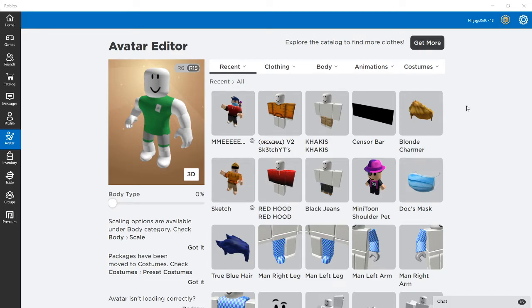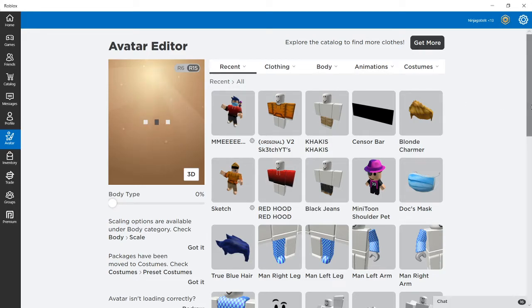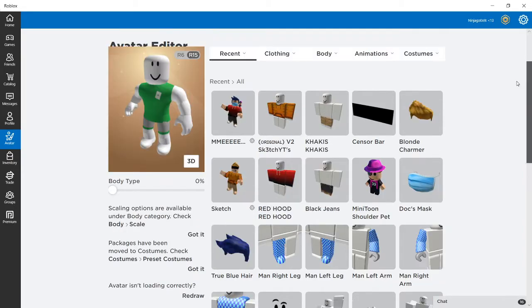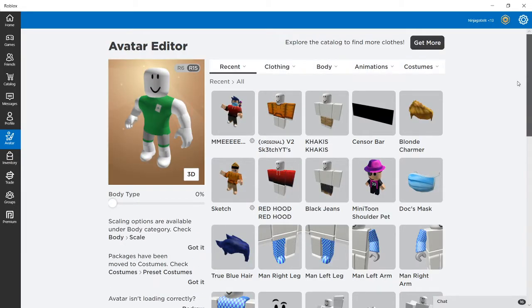Hey you guys, welcome back to another Roblox video. So today I'm going to be creating a skin.